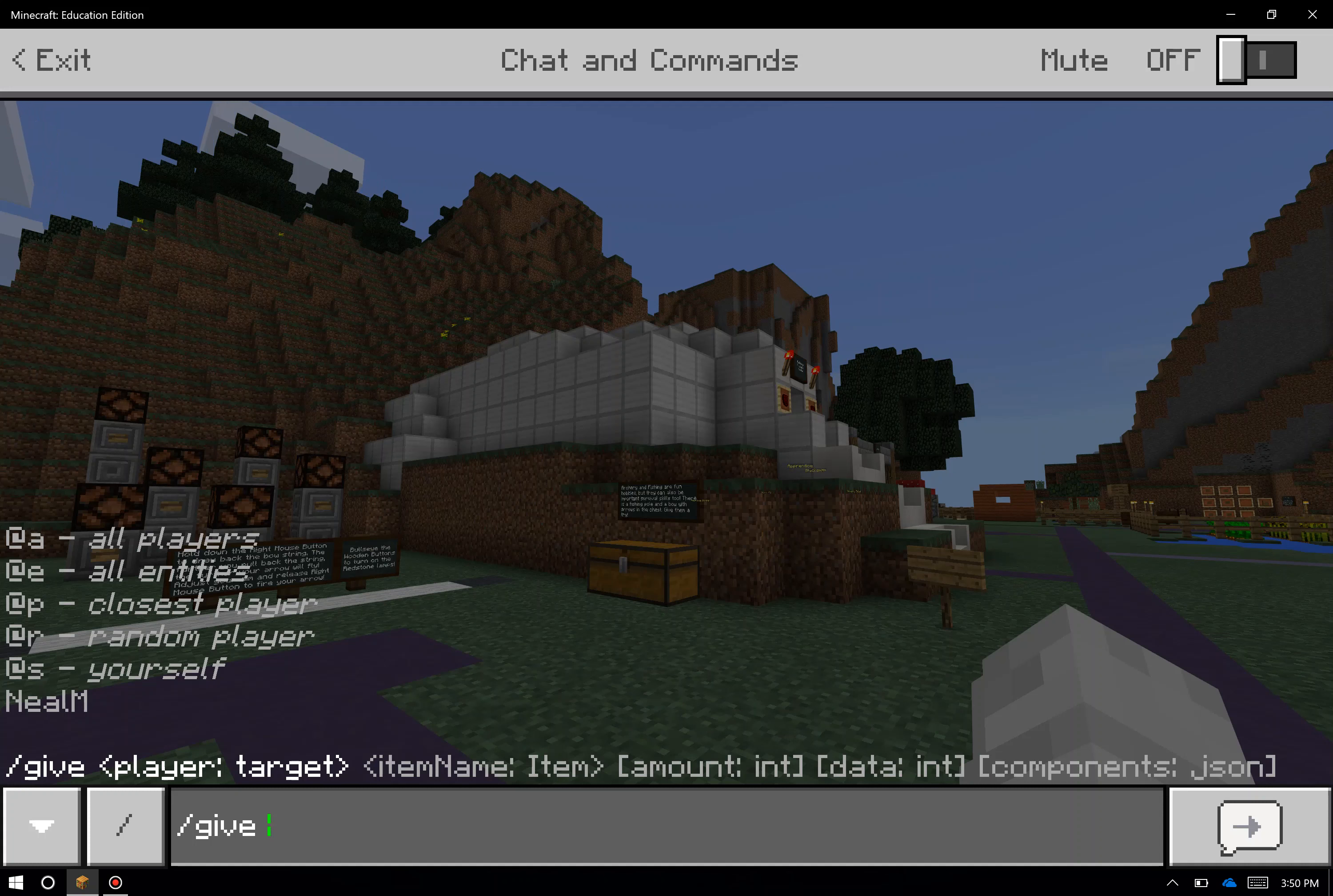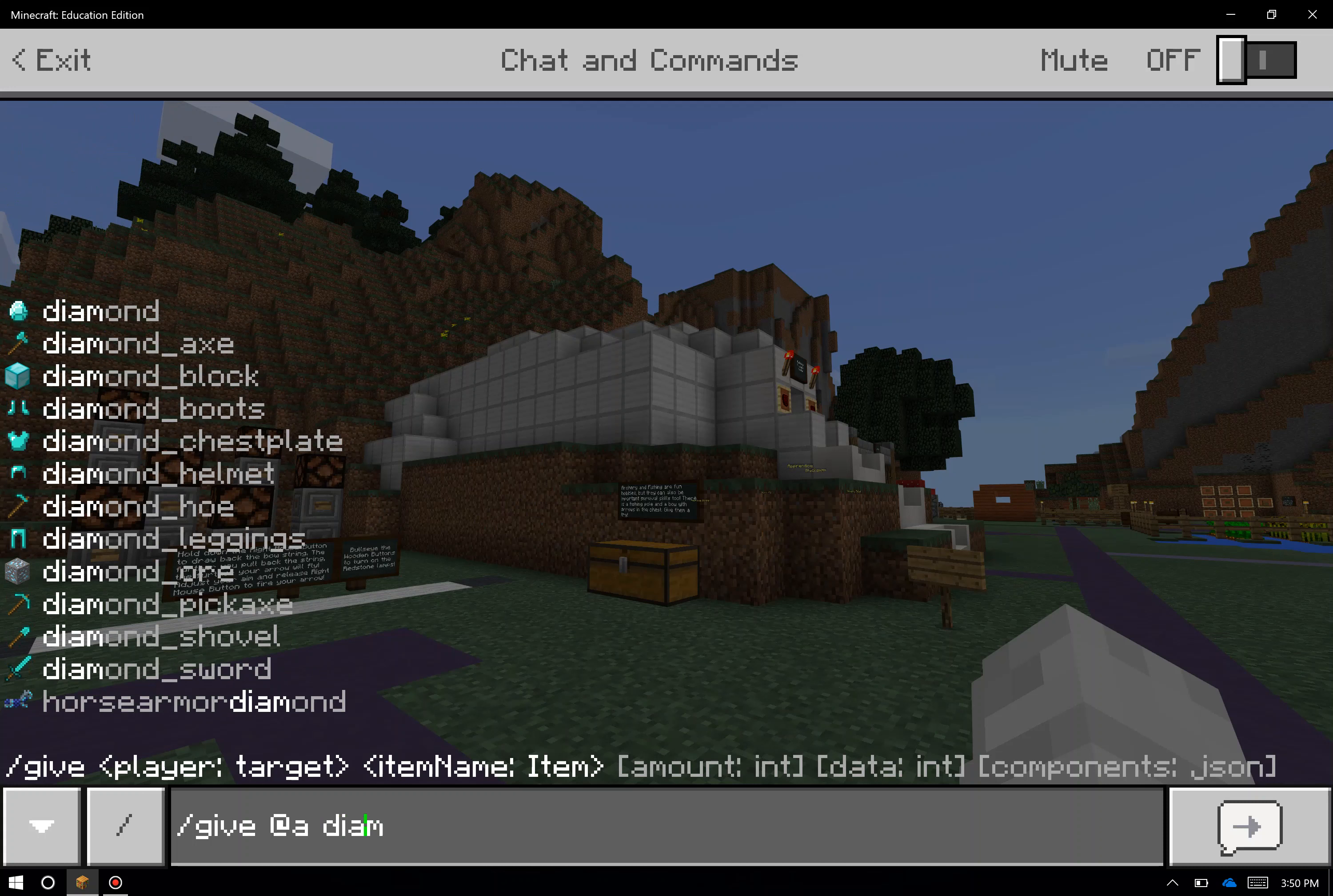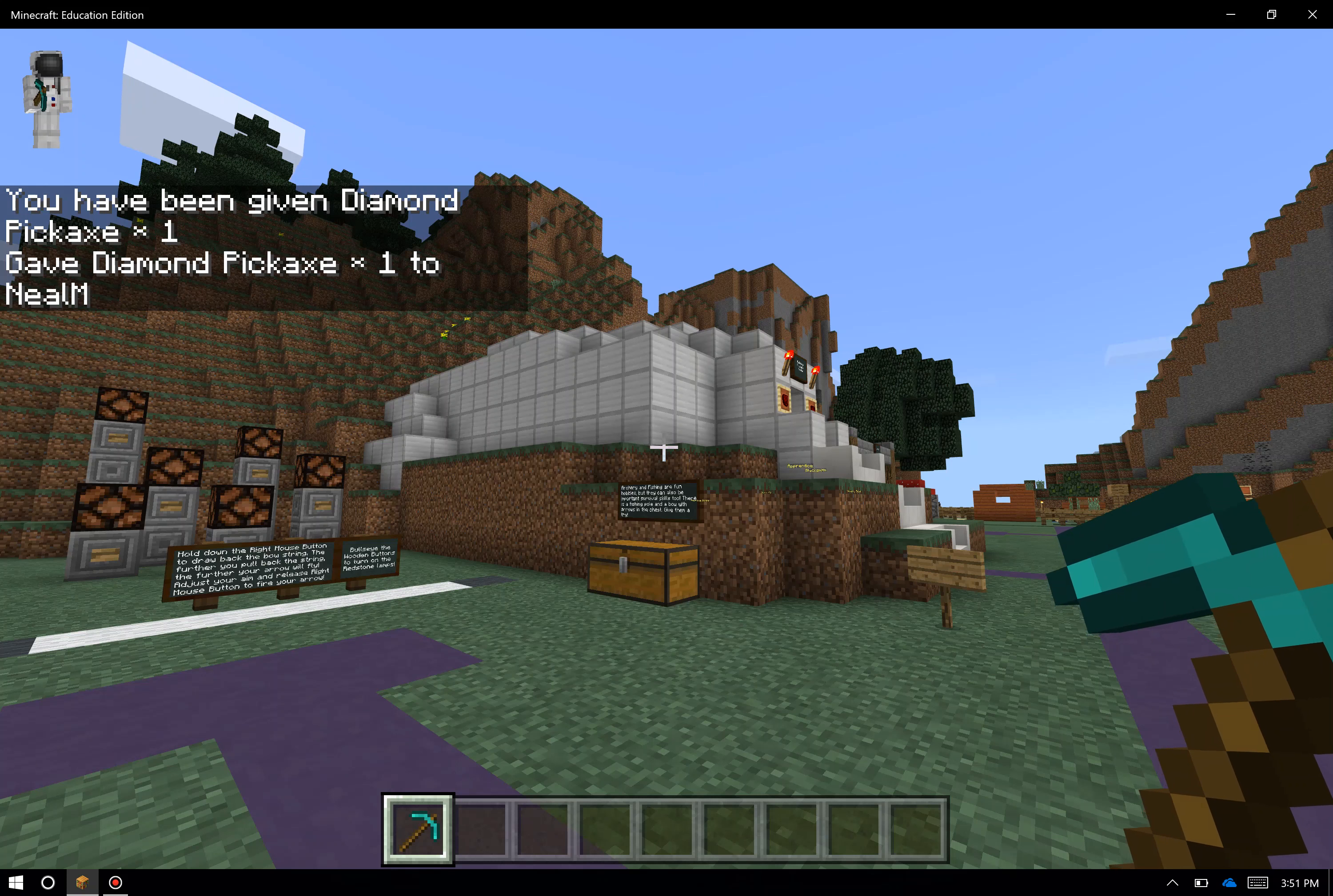In this case, let's say I wanted to give everybody in the game, myself and all of my students, a set of items. So I'll give them a diamond pickaxe, and I also want to make sure they have some torches.